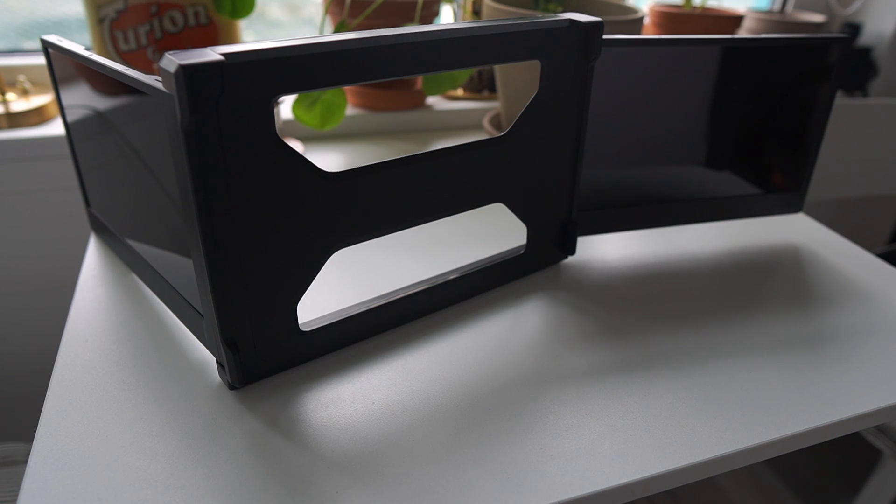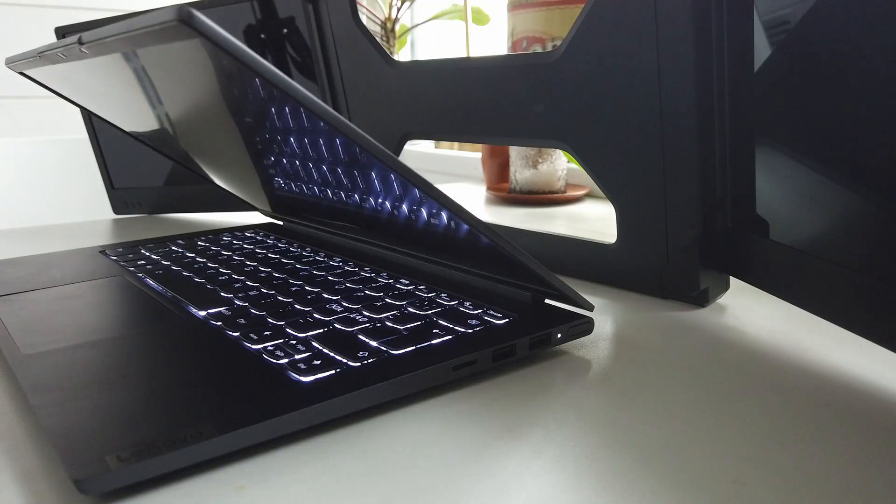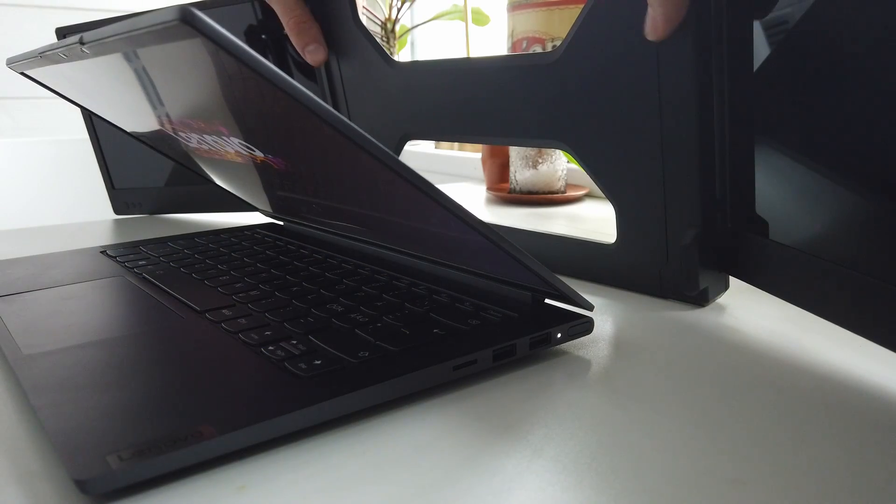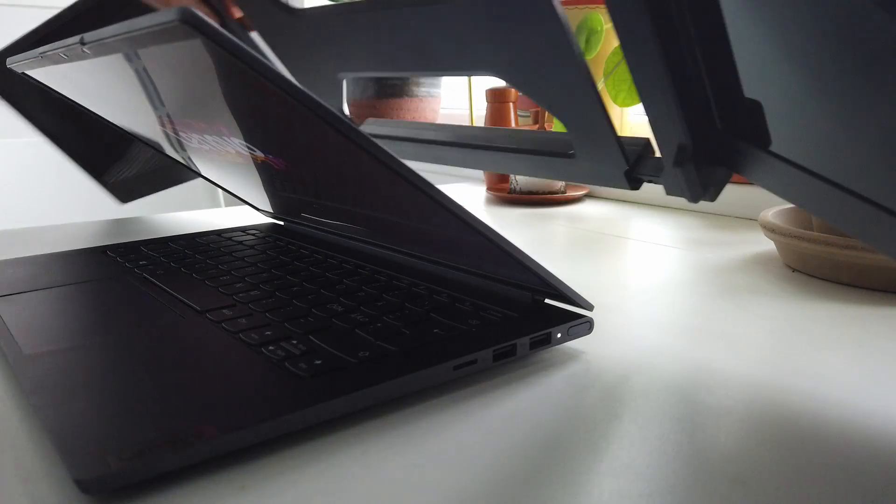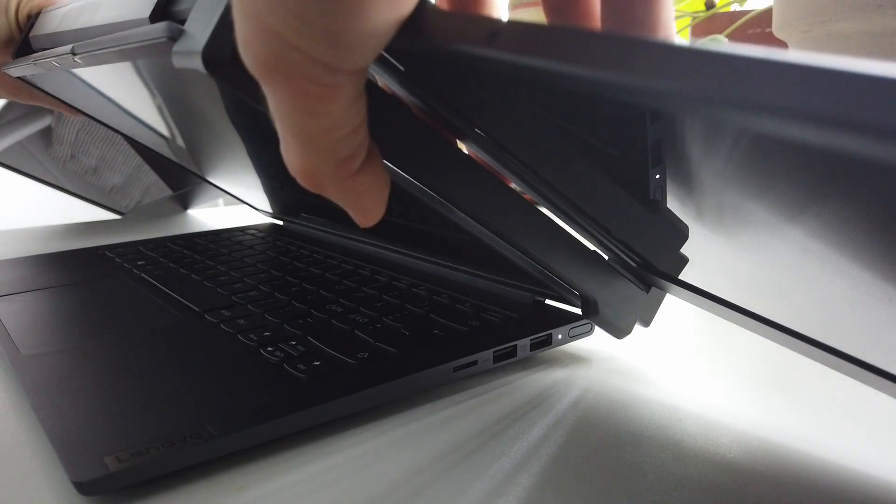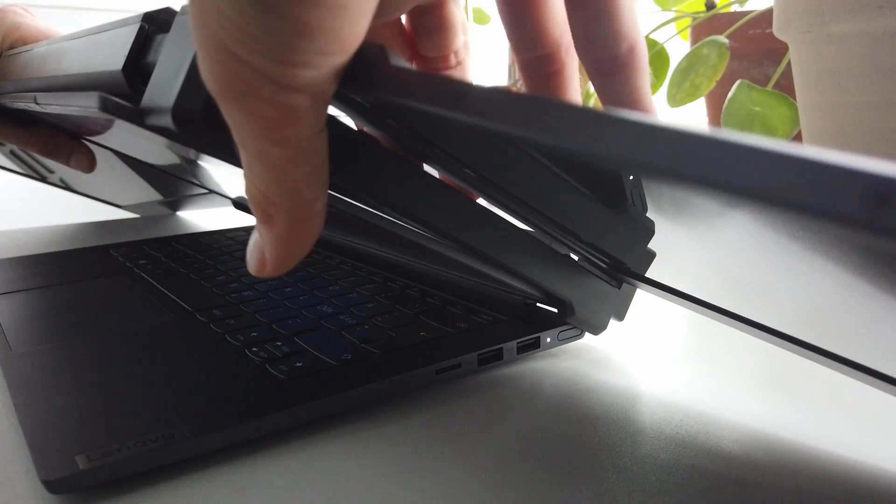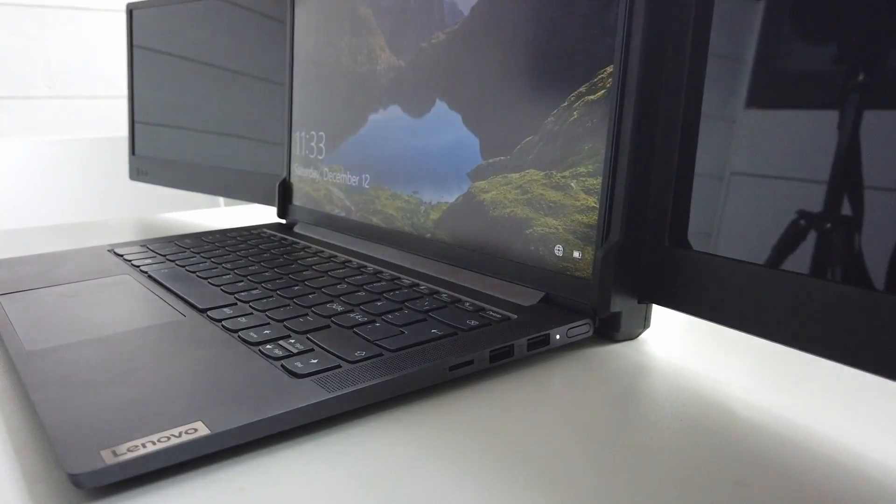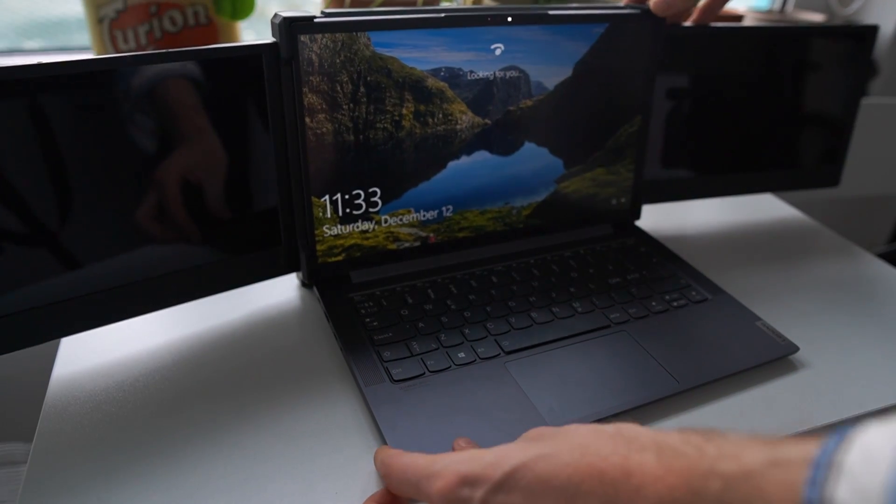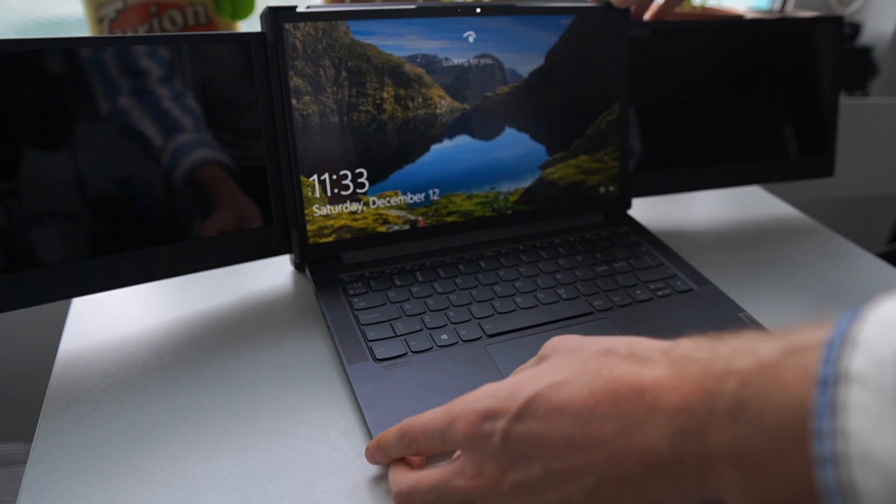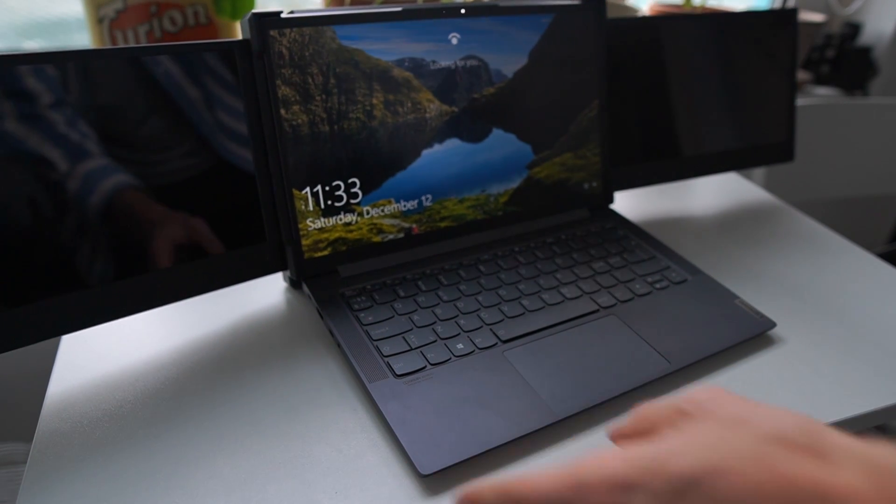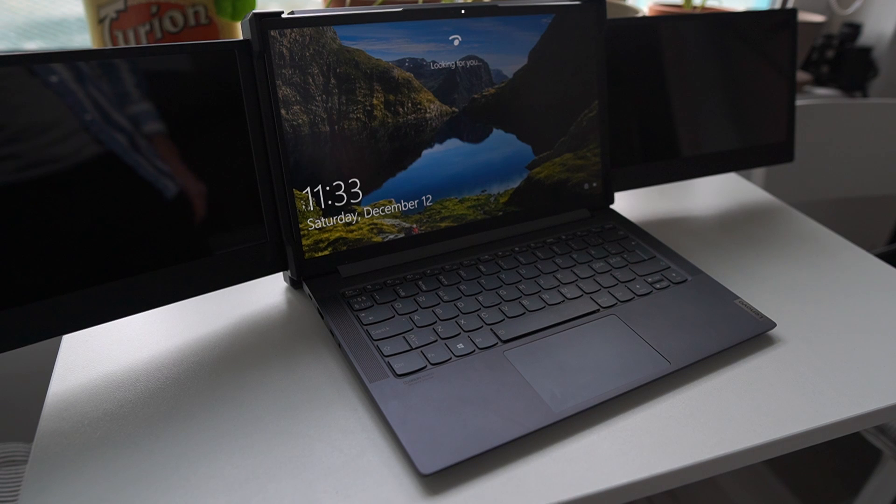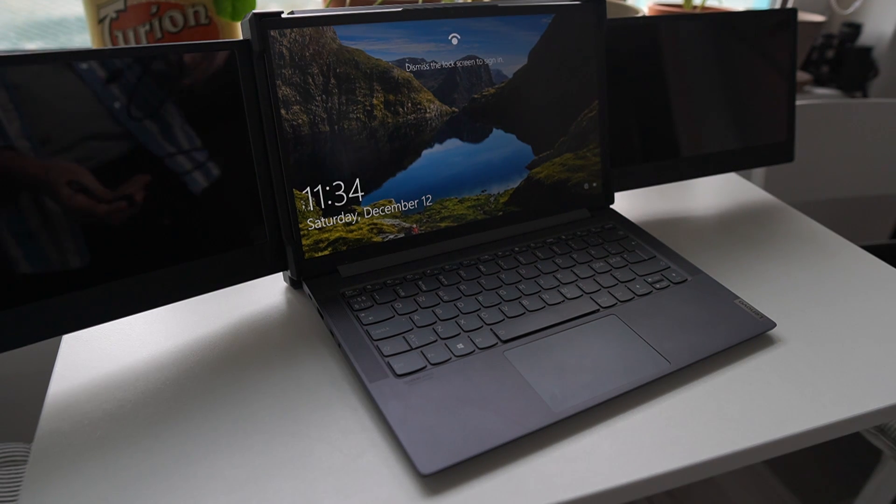Let's put up my Lenovo Yoga Slim 7, put this guy on and see how it works. To put this thing on we just have to expand it here and then wrap it onto the screen of the laptop. That was the first time I did it but it was actually a really smooth process. As you can see here, it has made my Lenovo Yoga Slim 7 into a triple screen setup.